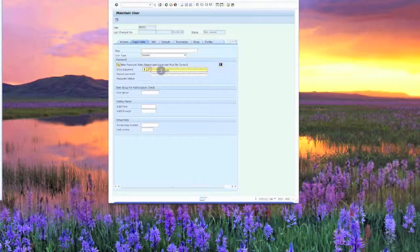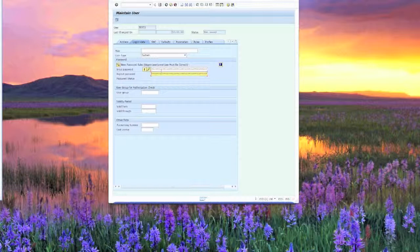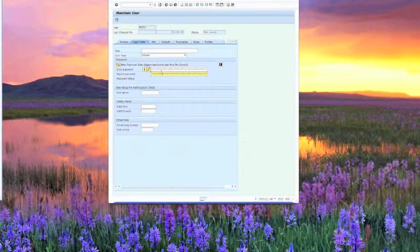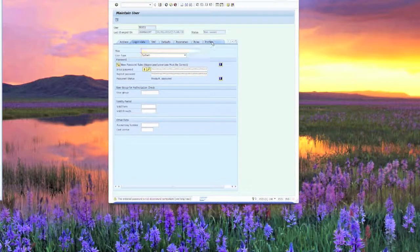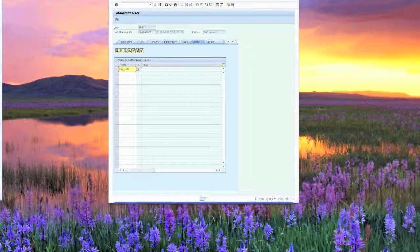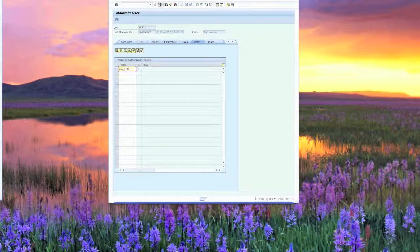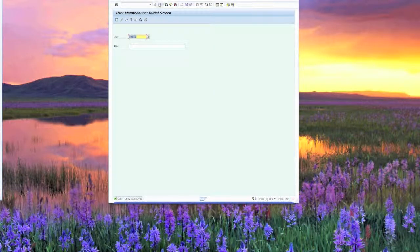We'll go ahead and give it an initial password. We'll do the same one, INITPASS. We'll also go ahead and give that a profile just to show you that the system actually takes roles and profiles, much the same as a dialog user.